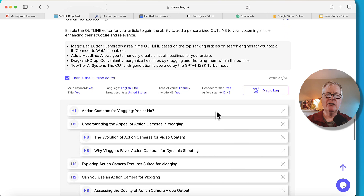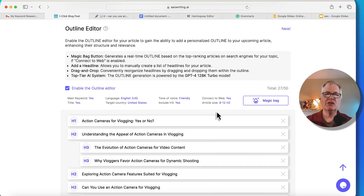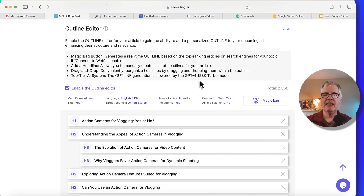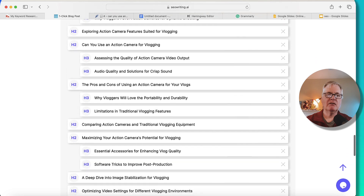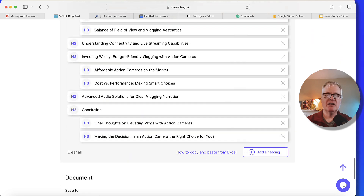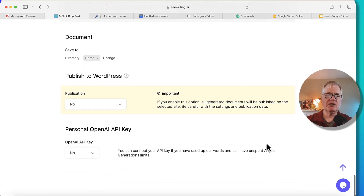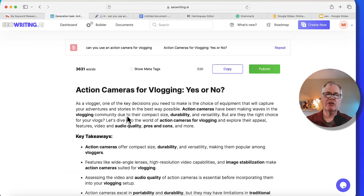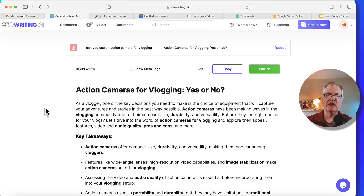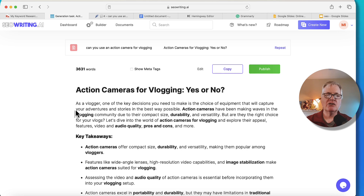I used the outline editor. I had this outline generated specifically by seowriting.ai with the magic bag tool, and the outline generation is done in GPT-4 128K Turbo. I went through and liked all the headings — I just went with the defaults. I'm not publishing to WordPress or using an API key. Here's the article it produced, and again, this is the GPT-3.5 hybrid language model.